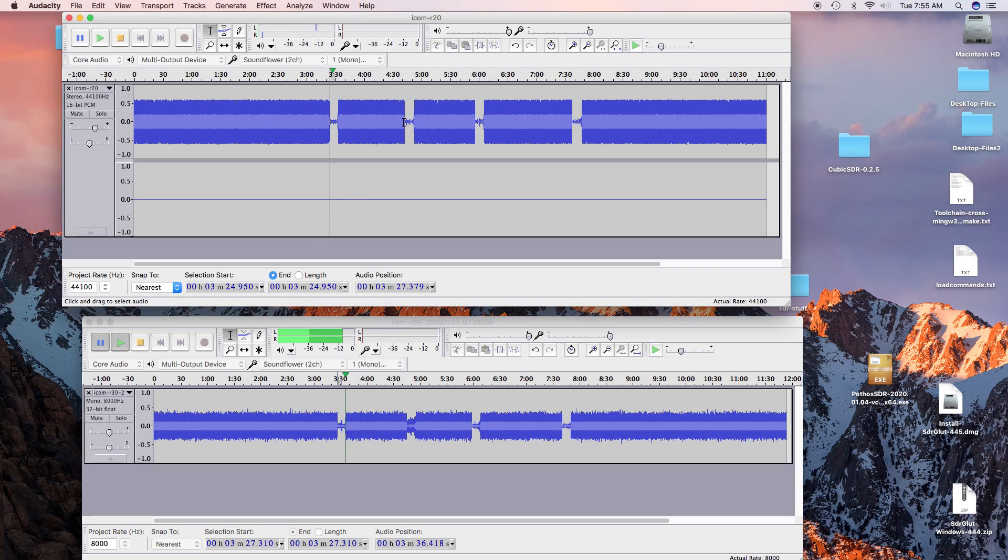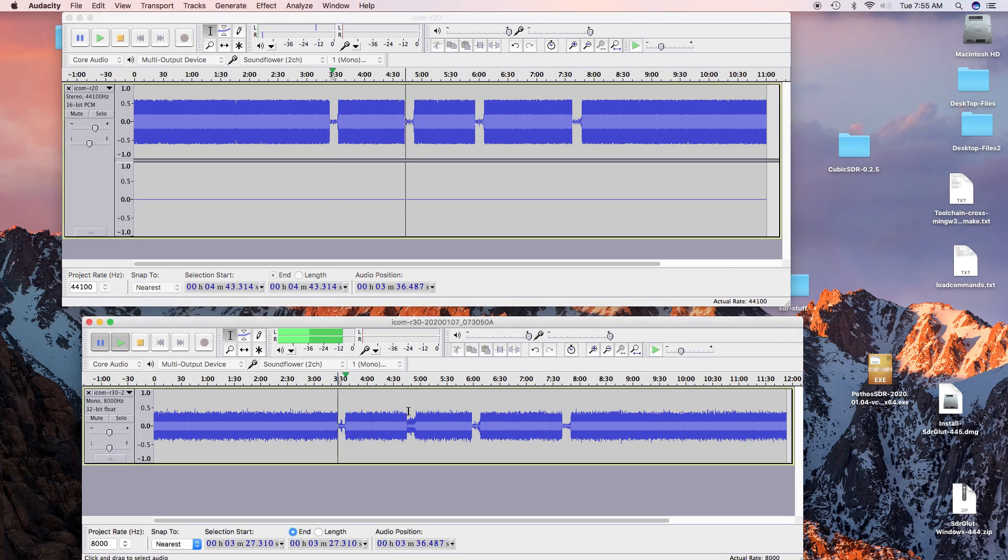So that was about a half a mile away. This location is about a mile away down in the canyon. And so here's the R20.